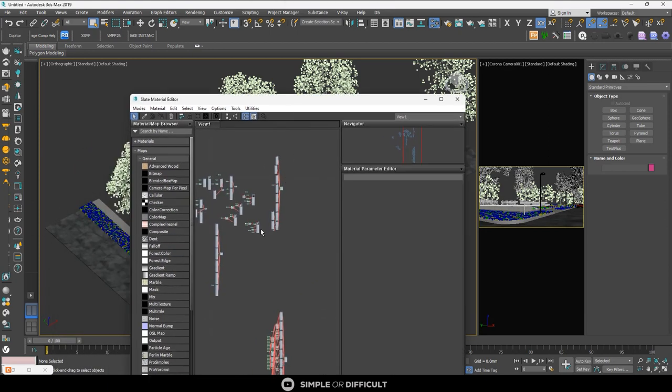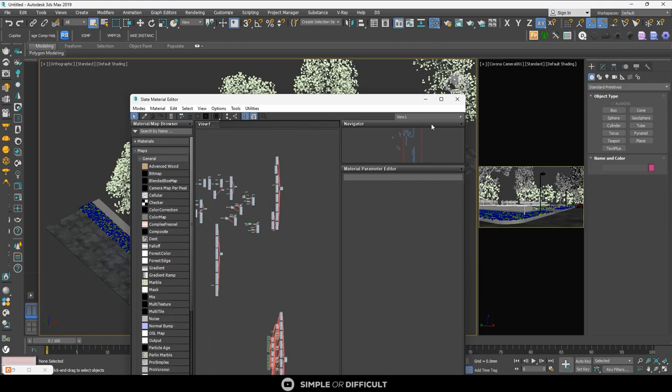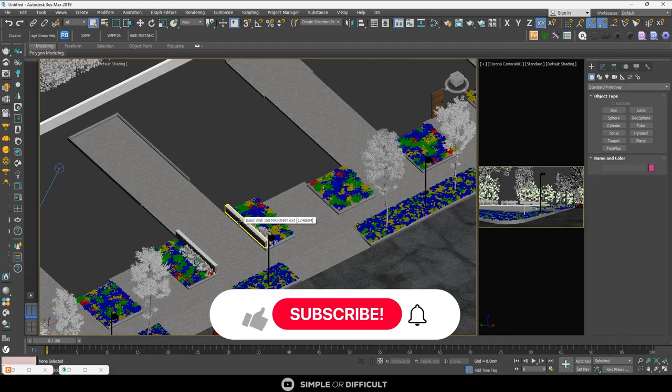So this is how you can save your template. One advice I'm going to give you though is make your template as light as possible. If not, it is going to always make your file huge and very difficult to manage. Put the things you can put as a Corona proxy as Corona proxy. If you don't know how to do that, I'm going to put a video in the description for you to be able to watch and learn how you can do that.